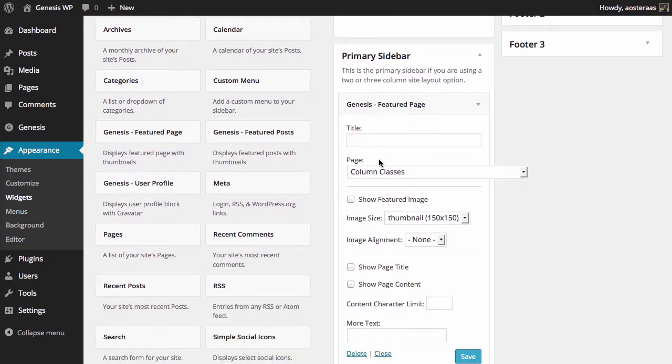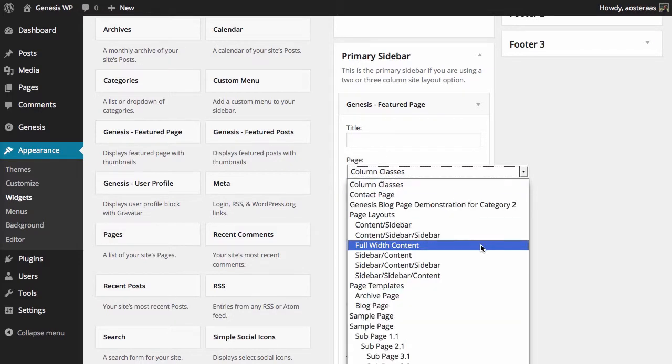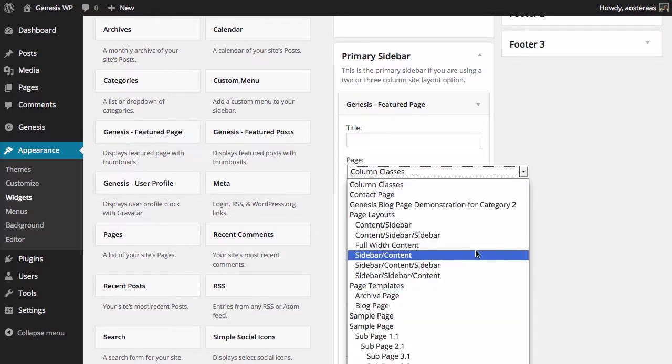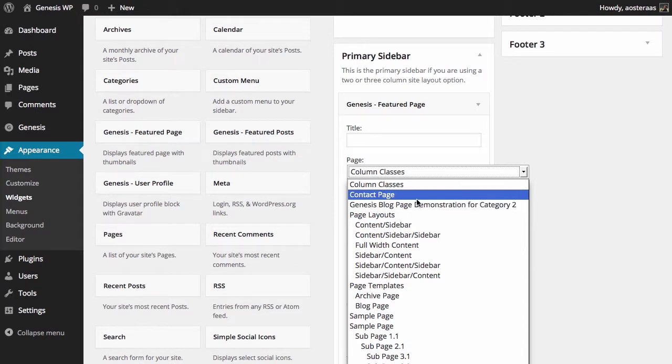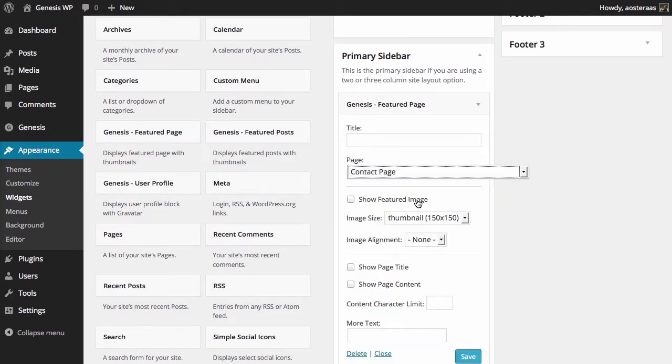What you then need to do is choose the page that you'd like to actually have featured. You can choose any that you'd like. You might want to choose your contact page, for instance—it's a relatively common page that people would want to have there.